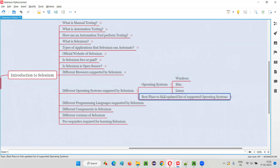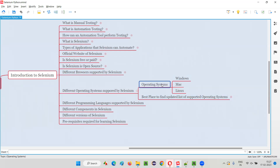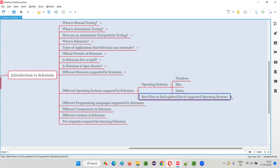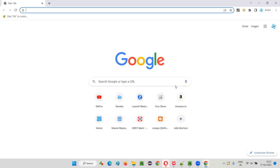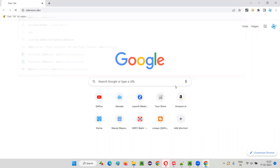At any point of time, instead of depending on whatever I'm explaining in this video — which is only applicable for this time period — if you want to know the updated list of supported operating systems by Selenium, the best place to find out is the official website of Selenium, that is selenium.dev. Simply open the browser and browse to selenium.dev.